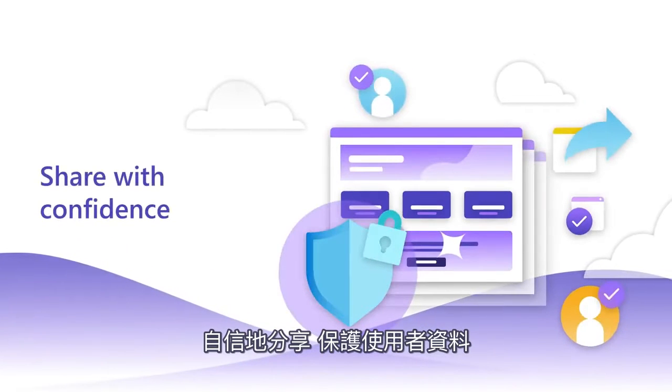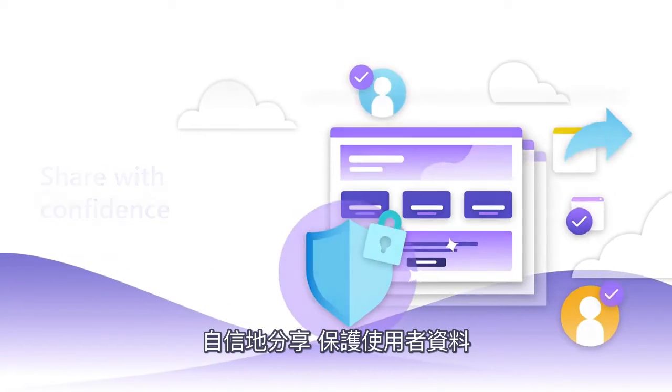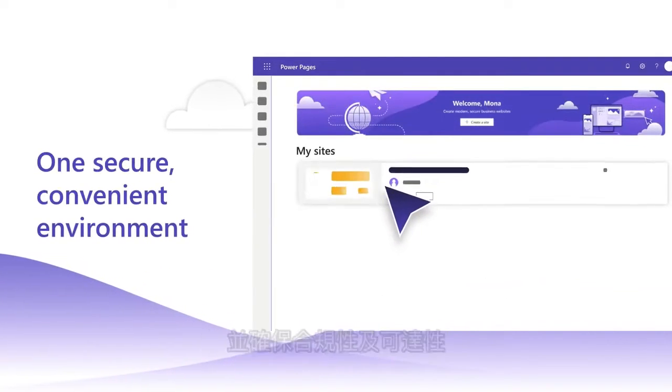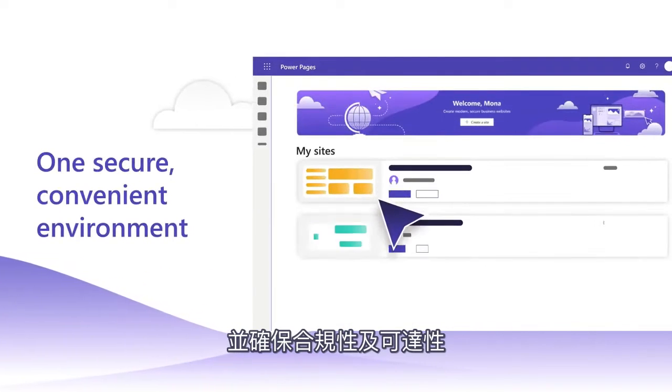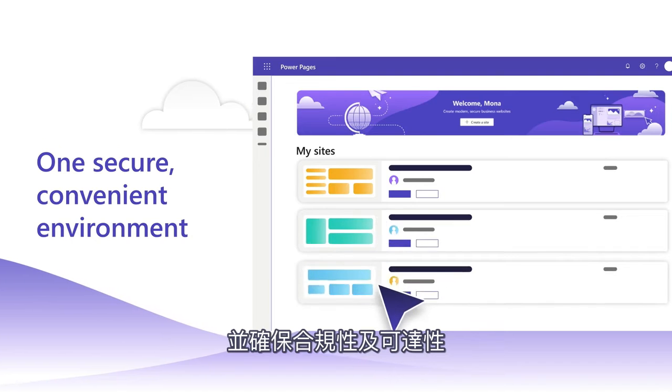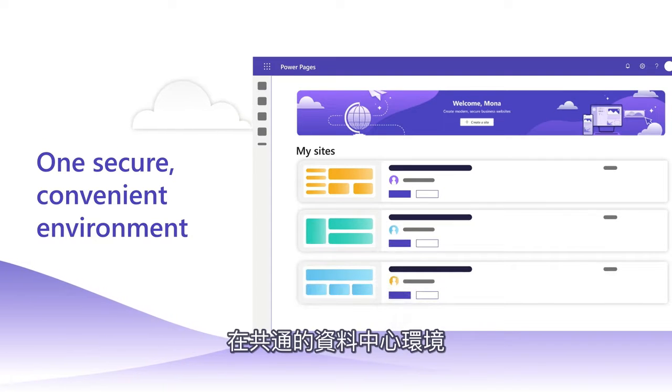Share with confidence. Protect your users' data and ensure compliance and accessibility in one secure central environment.